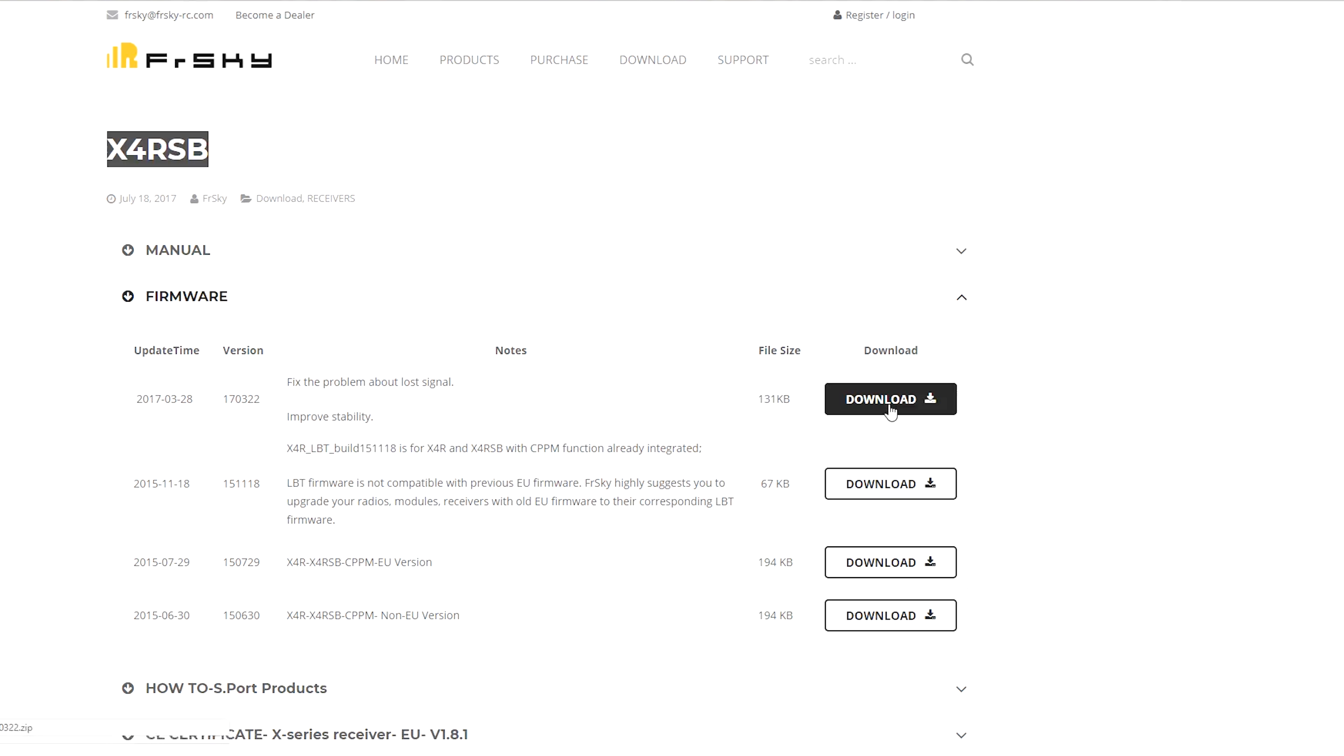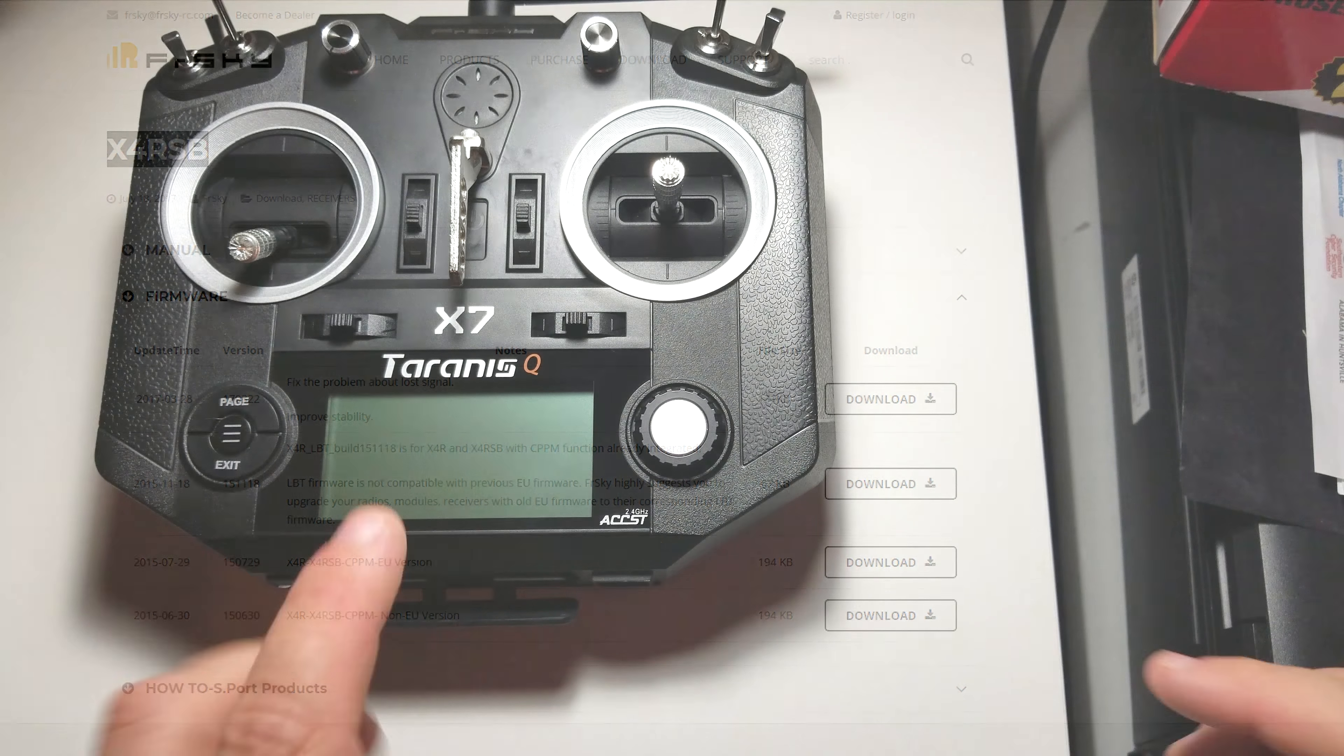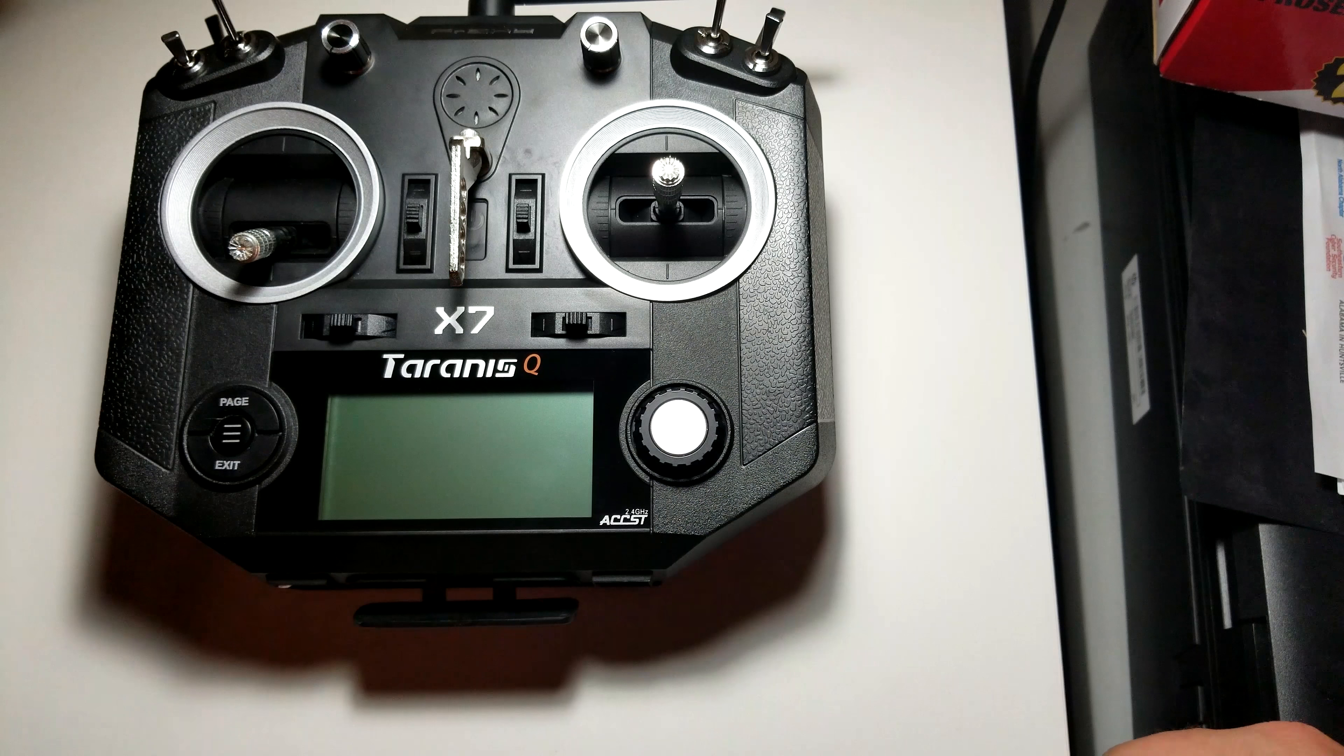So we're going to go ahead and click the download. It's going to drop it into our downloads folder. I am on a Windows machine so it's going to be in the downloads folder here. And now we're going to get the QX7 set up and get ready to load it onto the QX7 and then flash our receiver.